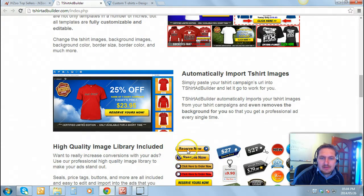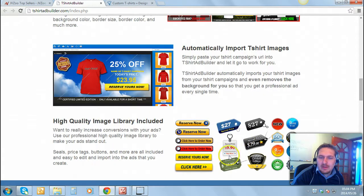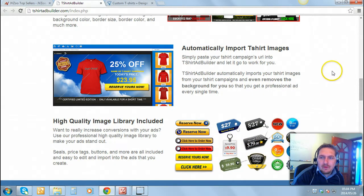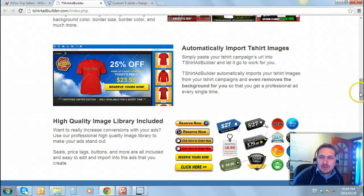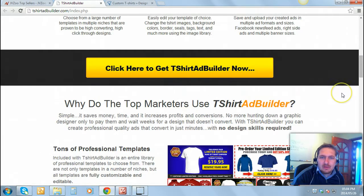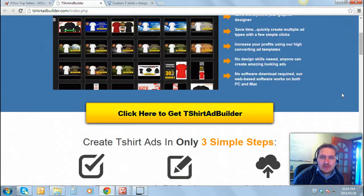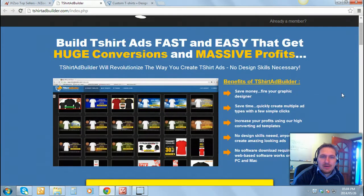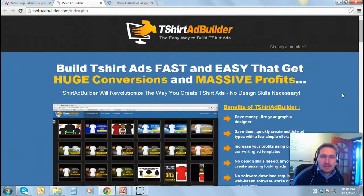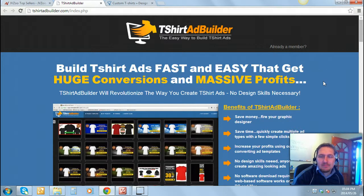You get buttons and you get price tags, everything that you need to sell your T-shirts. So if you're looking at building a campaign for T-shirt ads, it's massive right now on Facebook.